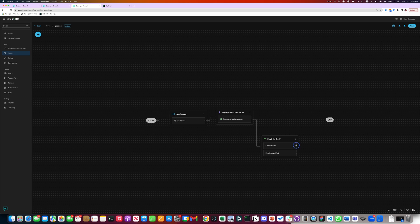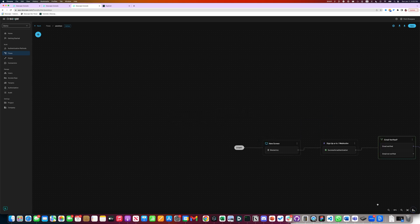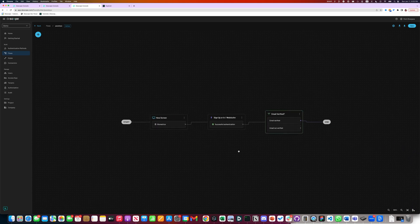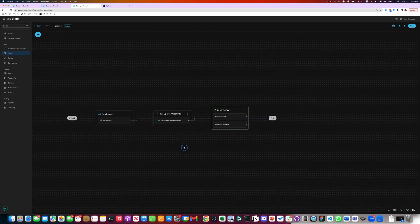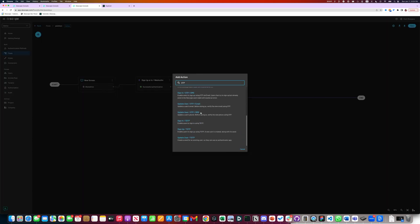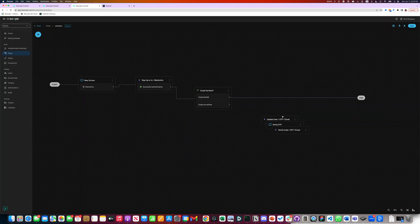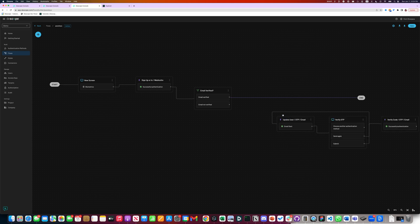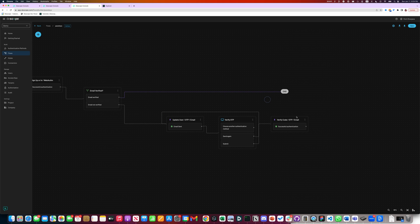If the email is verified, we log in the user. Let's align this. If the email is not verified, we would like to add an OTP step here. We will find an OTP action, which is update the user OTP over email. So we can verify the email and then update the user's email that it is verified and log in the user via passkeys.